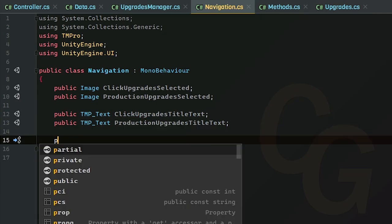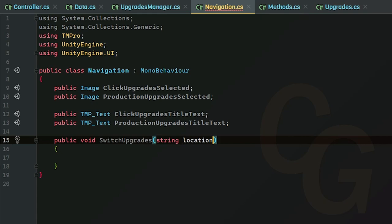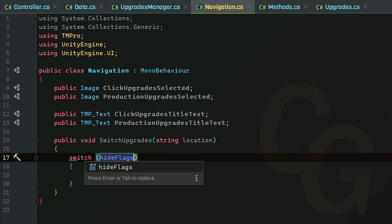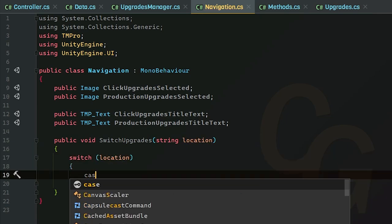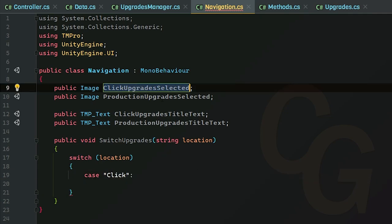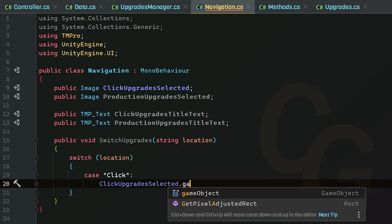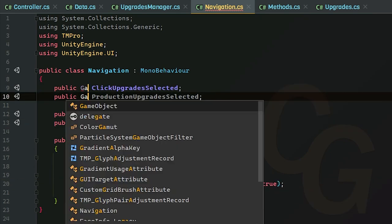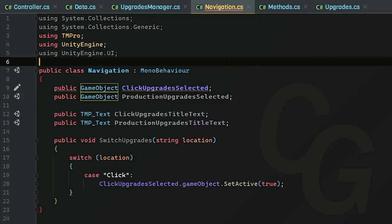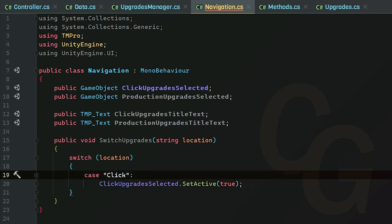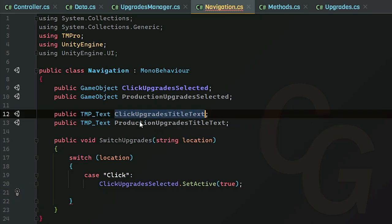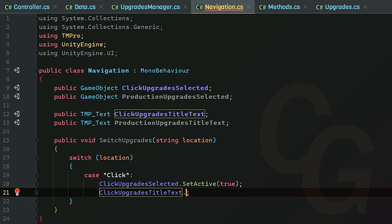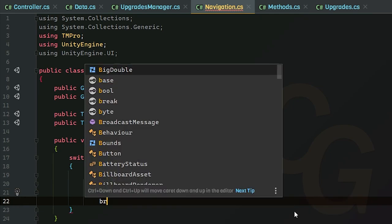Now I'm going to create a brand new public void method. And this will be called switch upgrades. For our parameter, we're going to make a string and it's going to be called location. And in here, we're going to be using a switch case. So switch location. And for our first case, it will be click. And in click, we're going to grab this click upgrades selected. We're going to do dot game object dot set active. And actually, we can make this into a game object because we're not changing the color of these or anything or any of its image properties. So we can just make this a game object. Now, in that case, we can get rid of this dot game object because we are accessing the game object directly. So we can just do click upgrades selected dot set active.